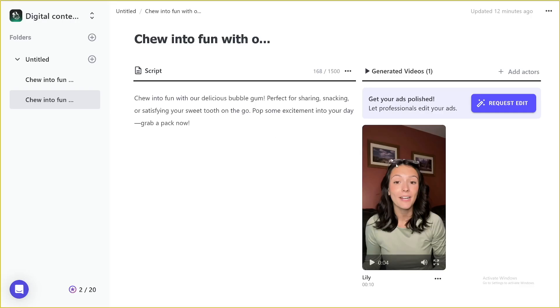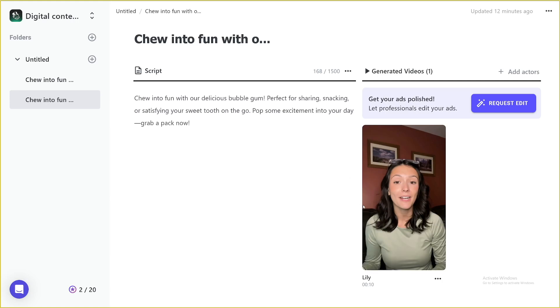But nothing that you can't just mask out during the editing process. For example, you might use it like this. Let's just say for the first sentence Chew into fun with our delicious bubble gum. And then you can just skip few parts. You can just show the bubble gum. I mean, you know what you're going to do with it. The thing is, is that this works and it's good, right? It feels good.